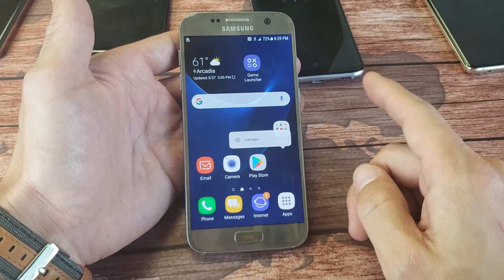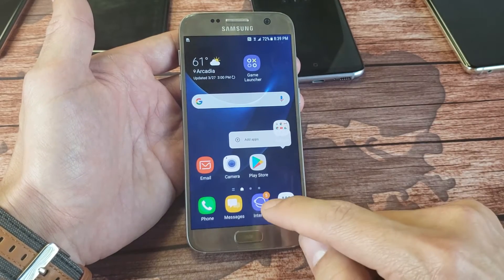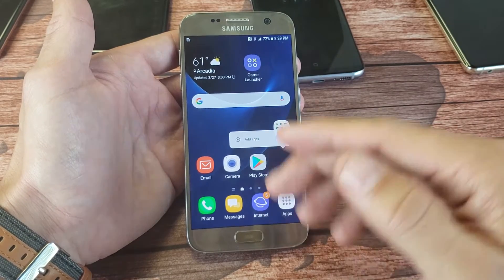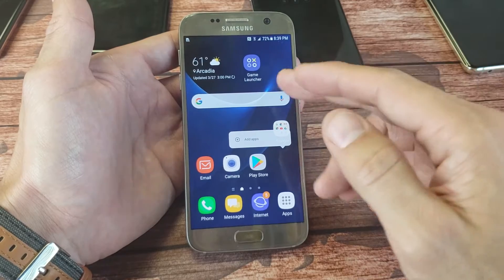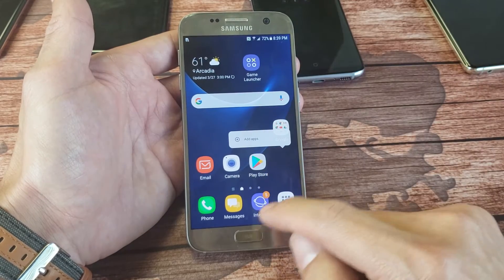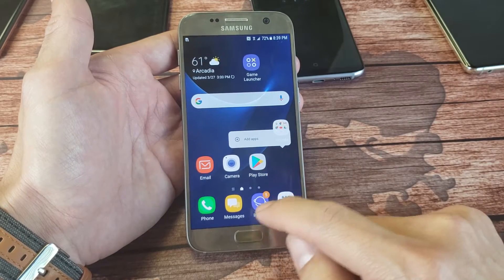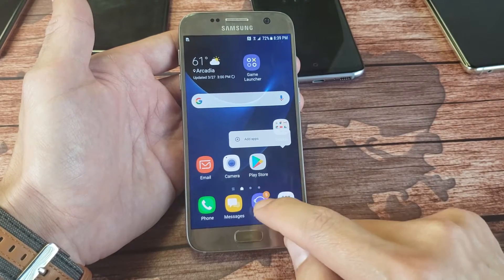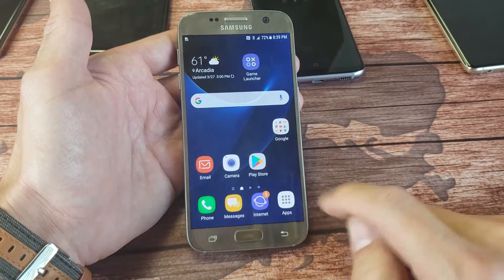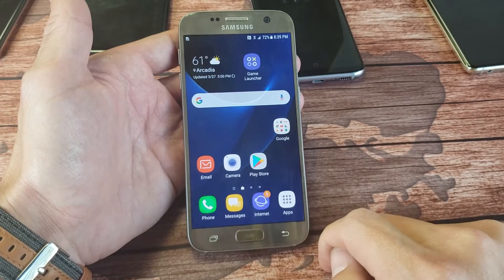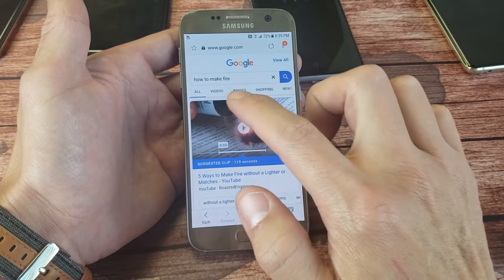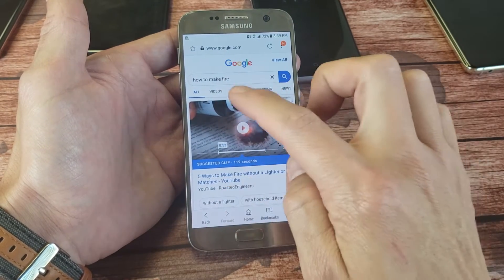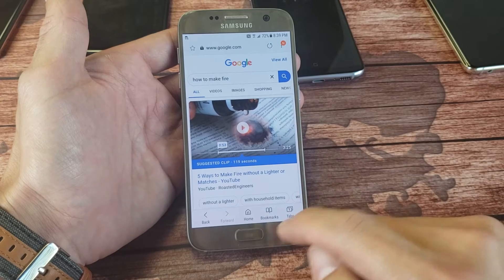So the first browser is the Samsung internet browser and then the second one we'll do is Google Chrome. Go ahead and open up your Samsung internet browser right there. Tap on that and right here you can see I did a search today — how to make a fire.